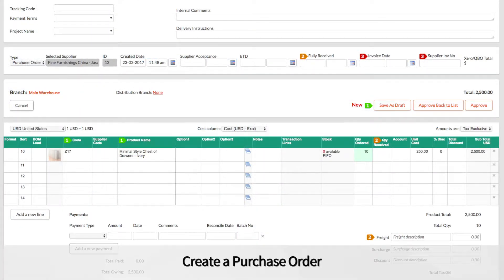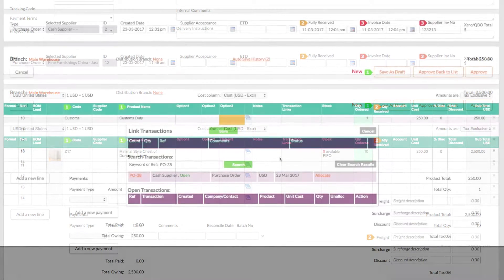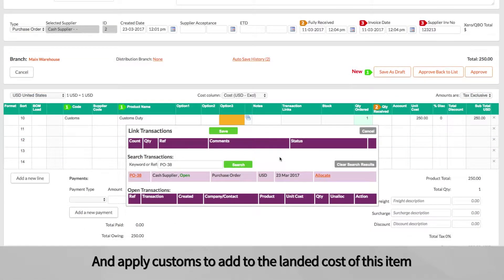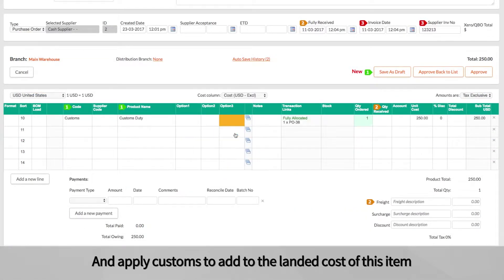Create a purchase order and apply customs to add to the landed cost of this item.